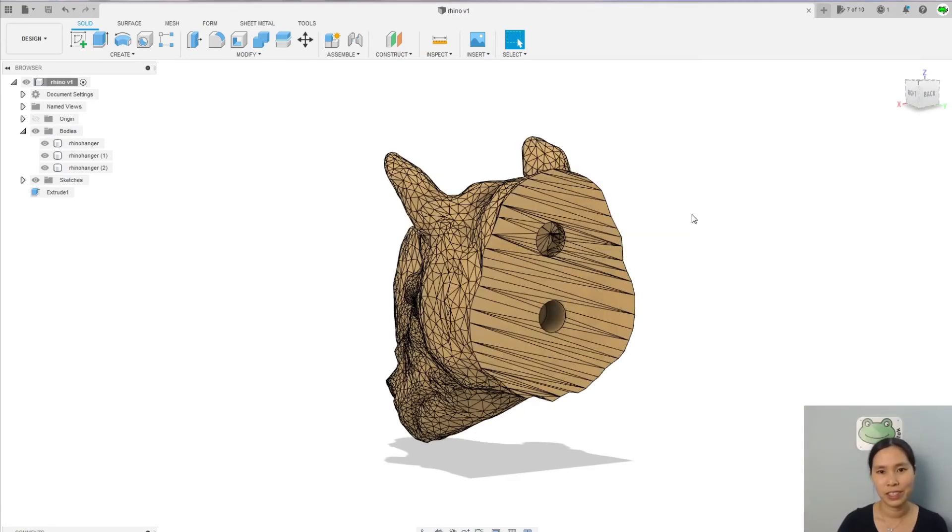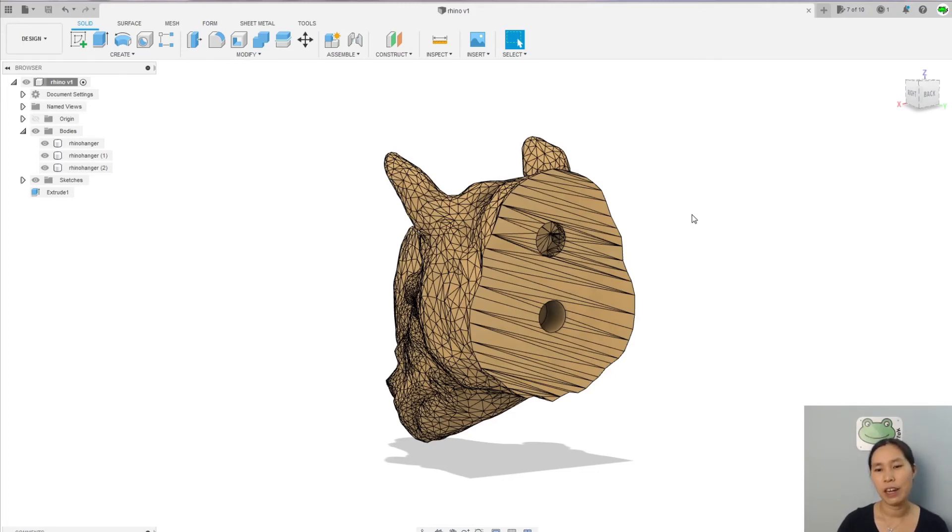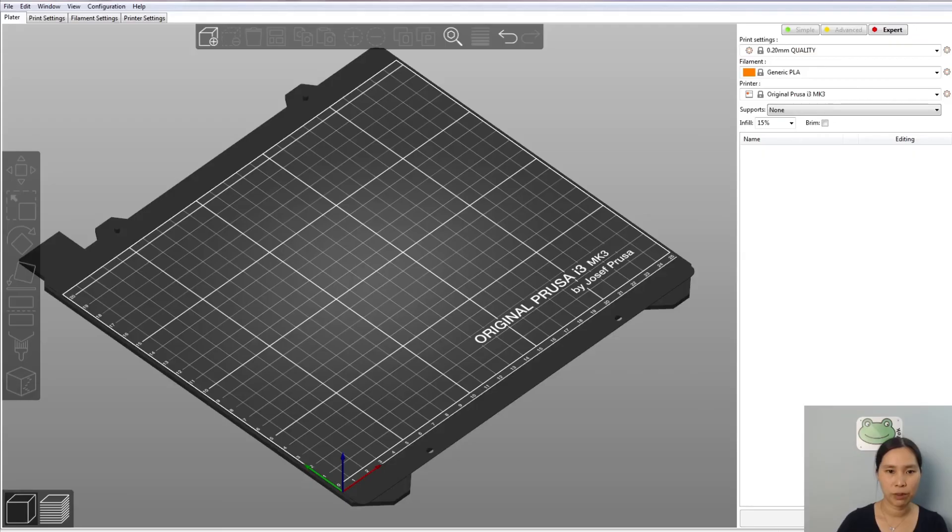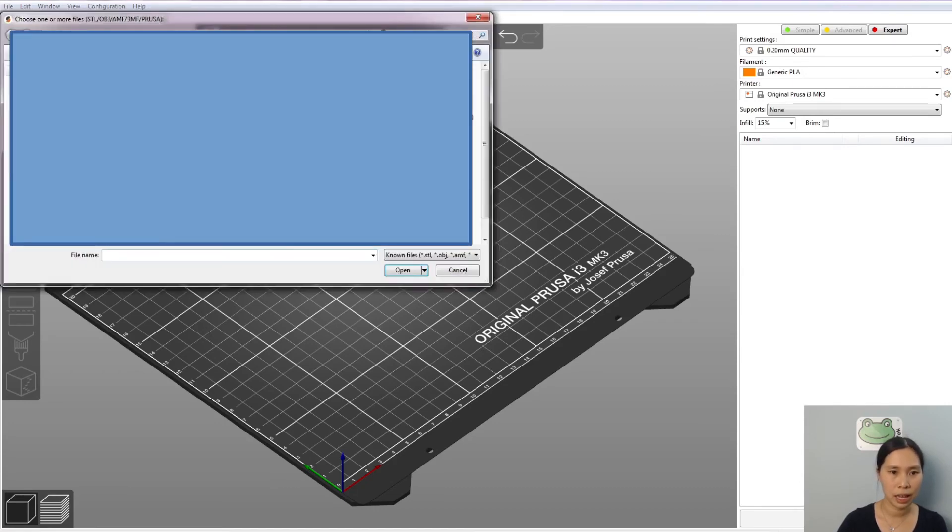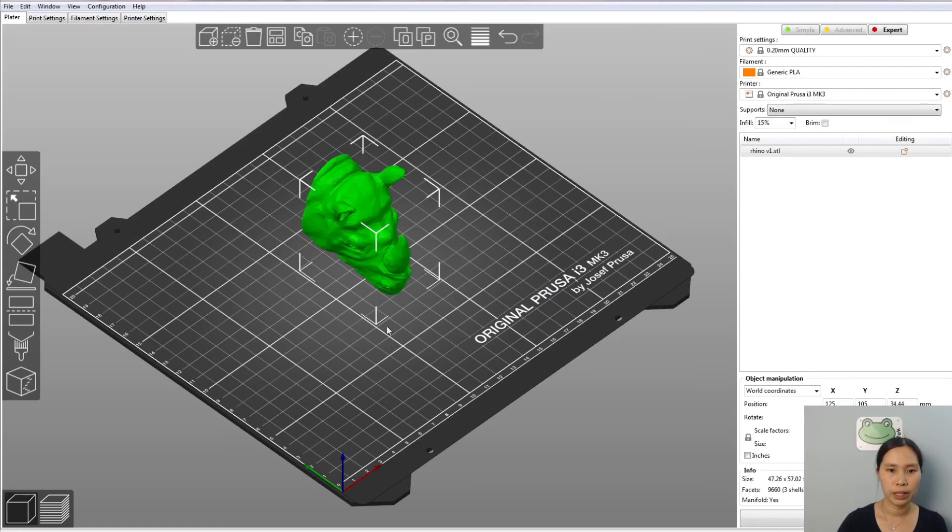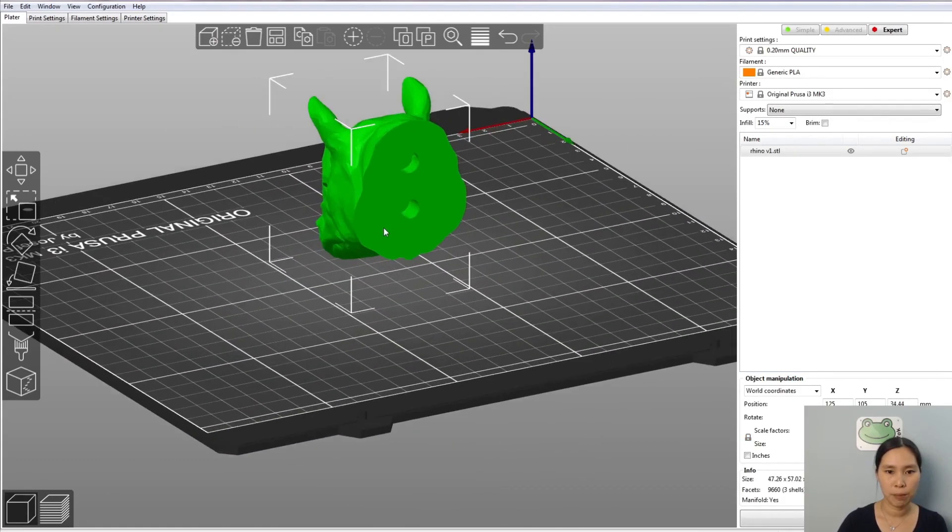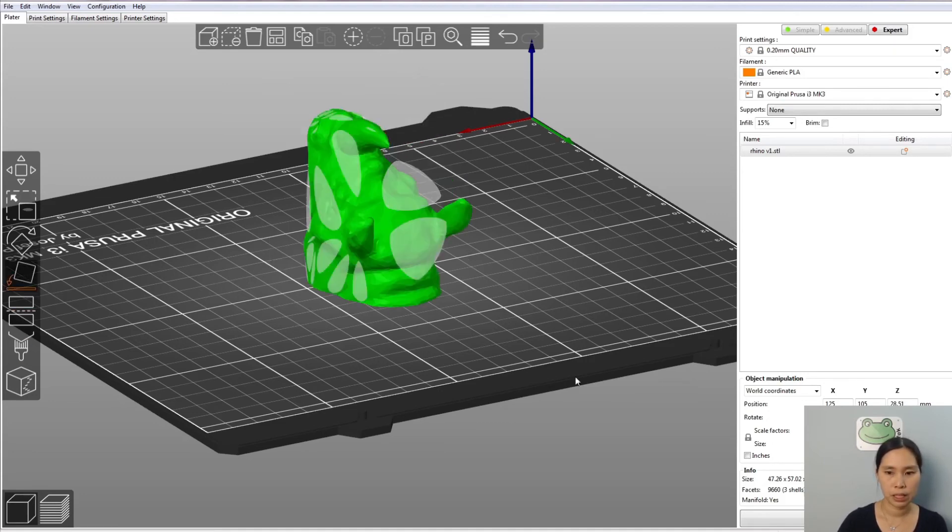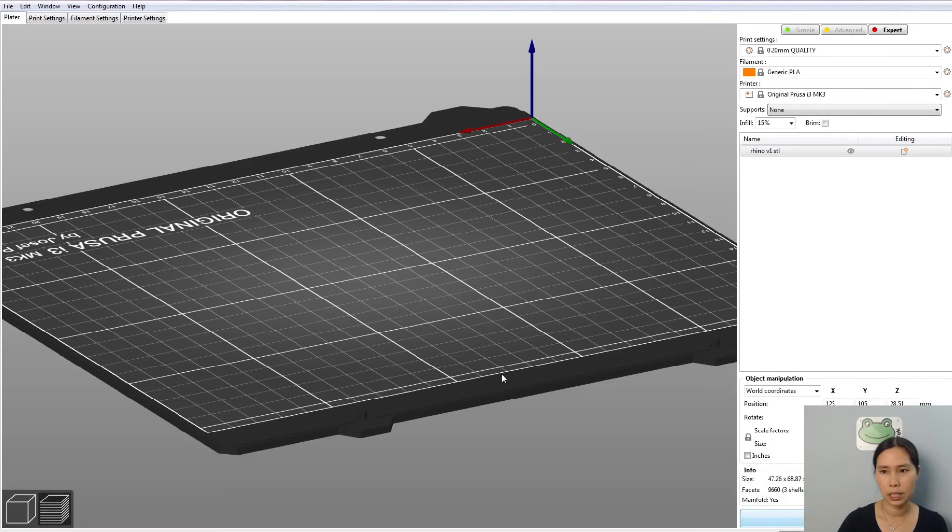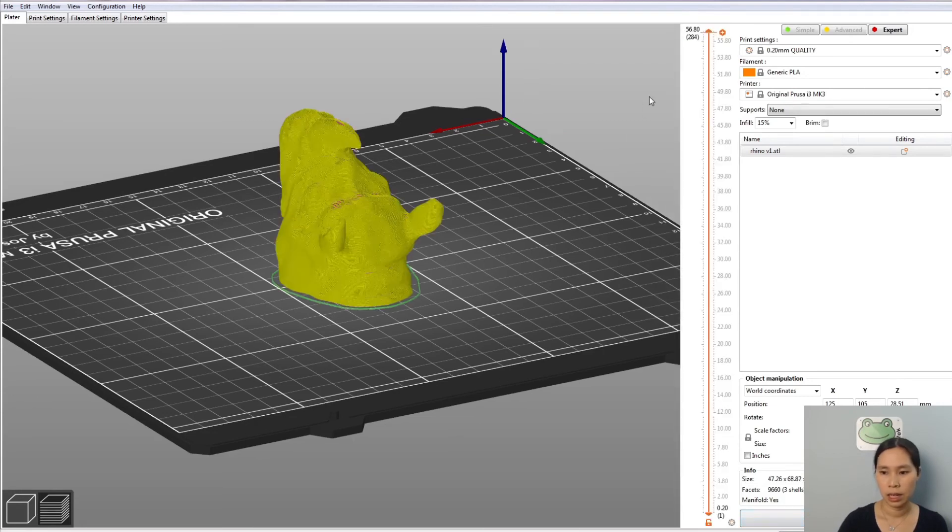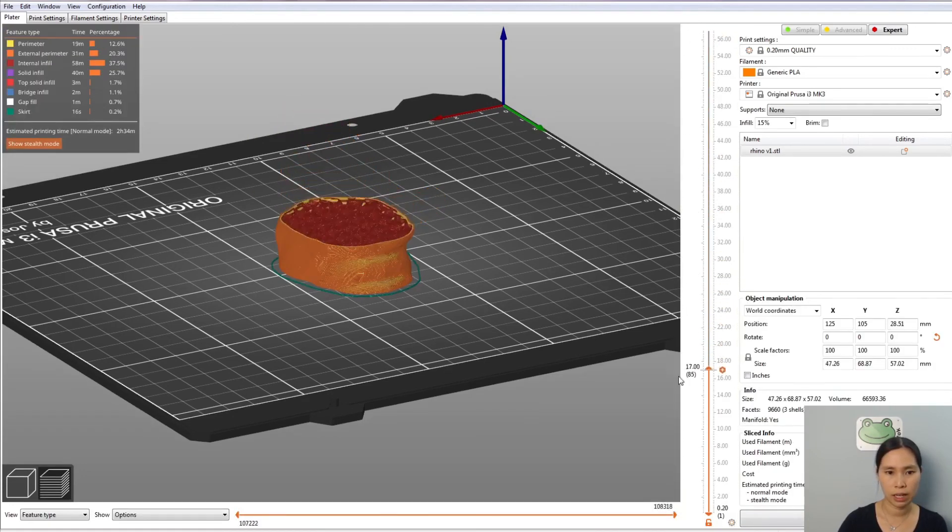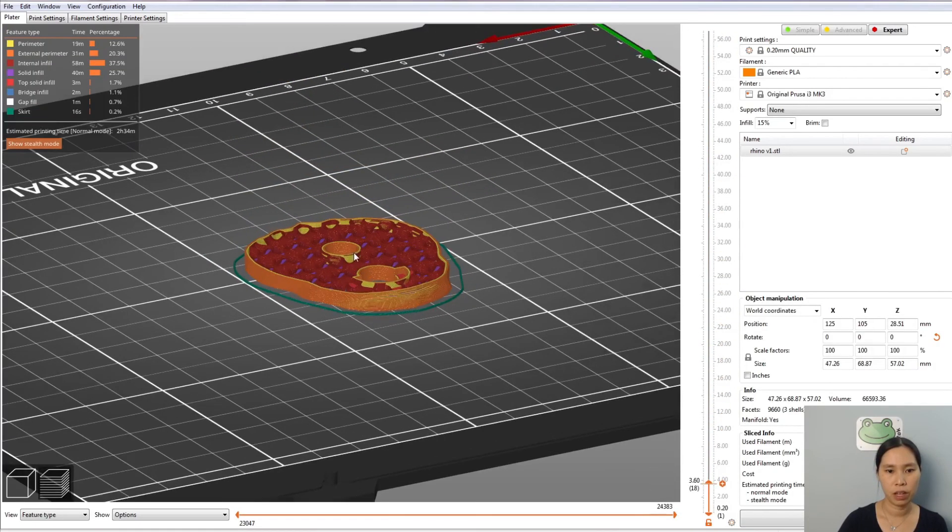So now Fusion 360 already finished exporting the file to STL. The final step is just to check to see if we get exactly what we have done here with the new hole and cut with the STL. I'm going to check with my slicer, with the PrusaSlicer. I'm going to add the file, it's rhino v1. Open. And here you can see in the back is the original hole and my new hole is already here. You can place on the face and then slice it. Let's go check if the hole is slicing correctly here. Okay, good.